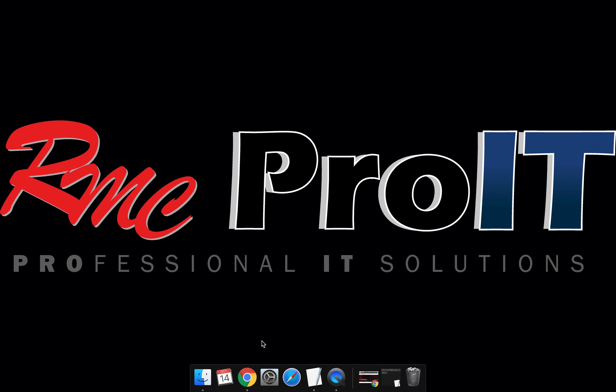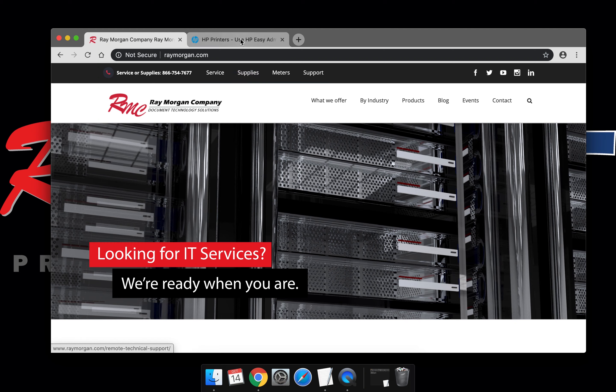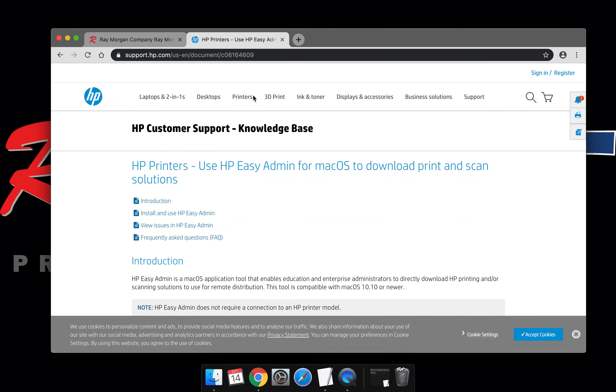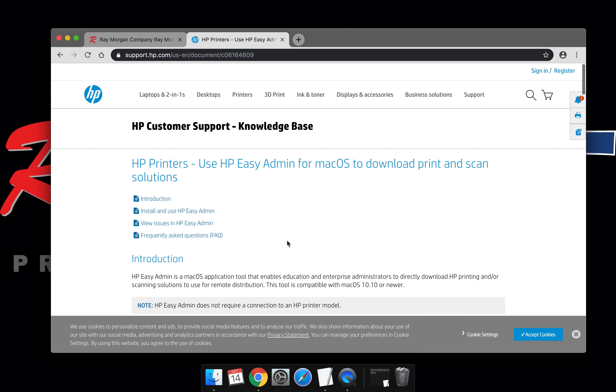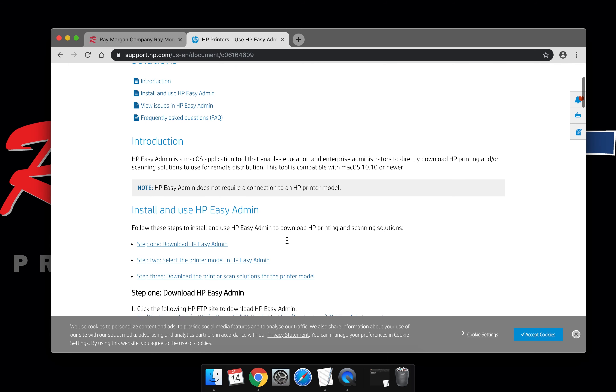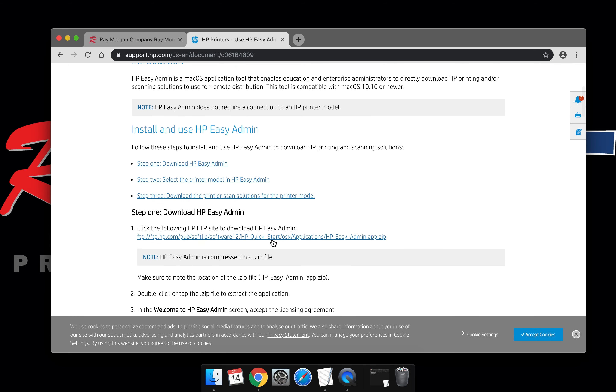Open a web browser. Go to support.hp.com. Type in C06164609. Search for that document.